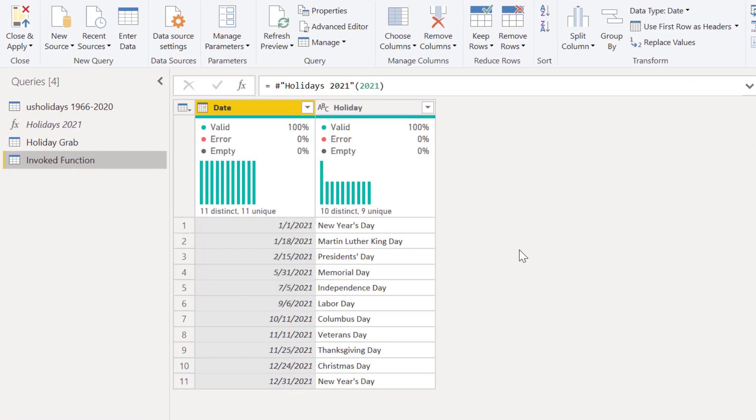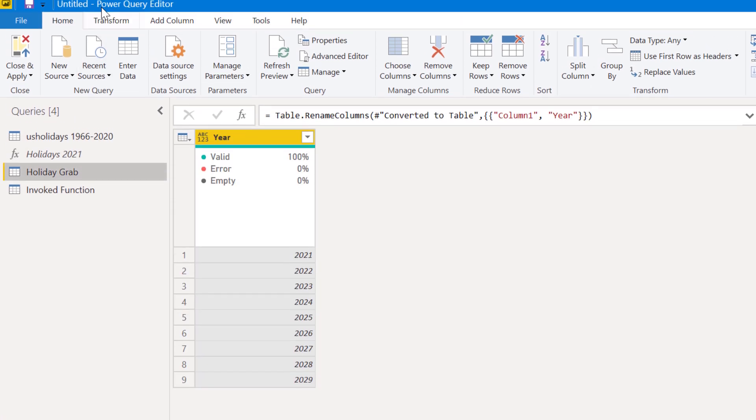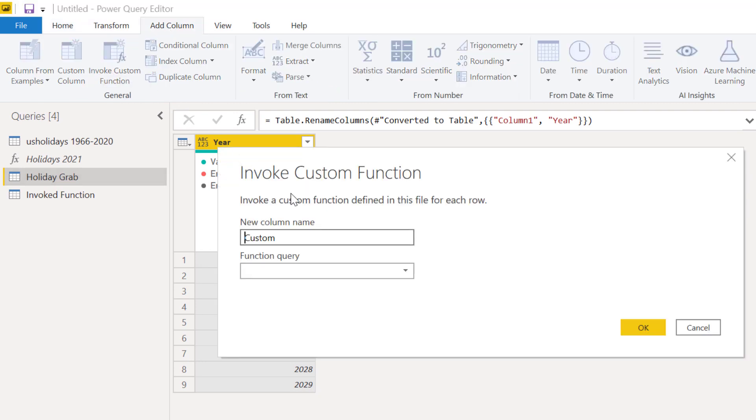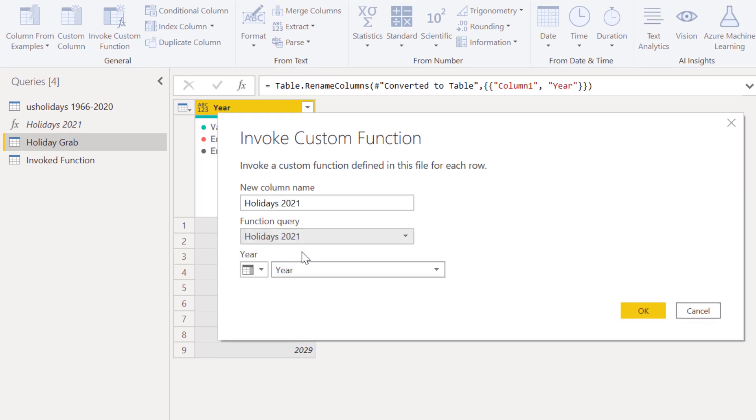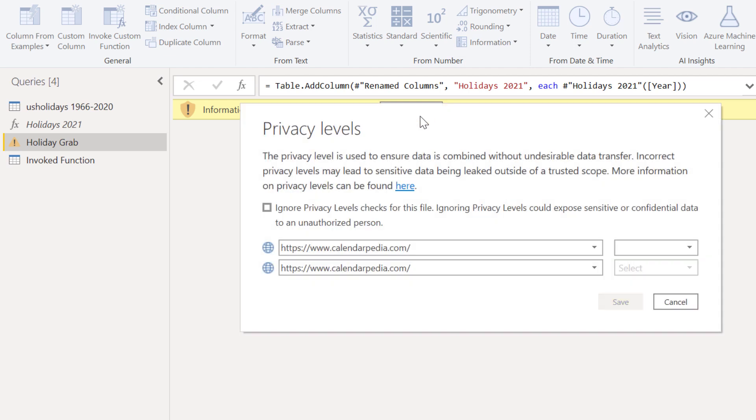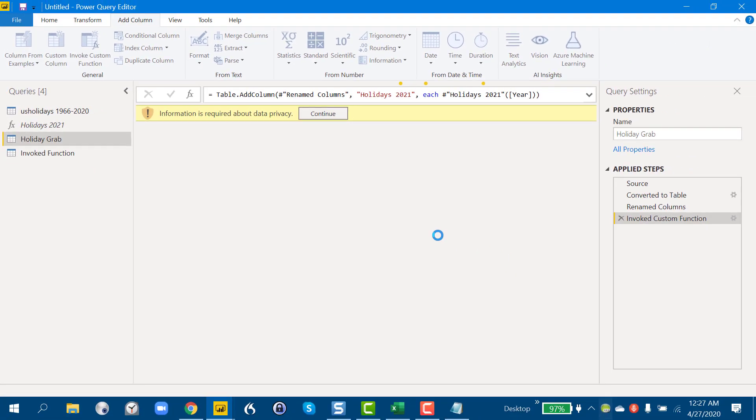And it pulls it in automatically, looking good. So now what we do is go back to this holiday grab table that we created and we go add column, invoke custom function. We can just call it custom—it's going to get wiped out in the process anyway—and then function query holidays 2021, and then year we just want it to operate on that year from our holiday grab table. And then we run this. It's going to ask us about privacy. These are public websites so we don't care. We can just ignore privacy, hit save, and it's going to chug away and pull in our data. So we'll give it a minute and see how it looks. We should see results in another few minutes.